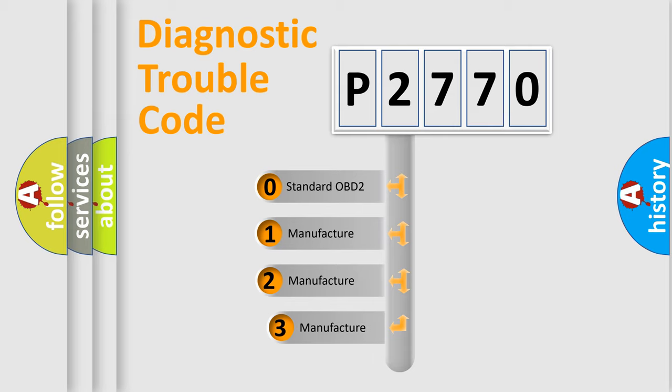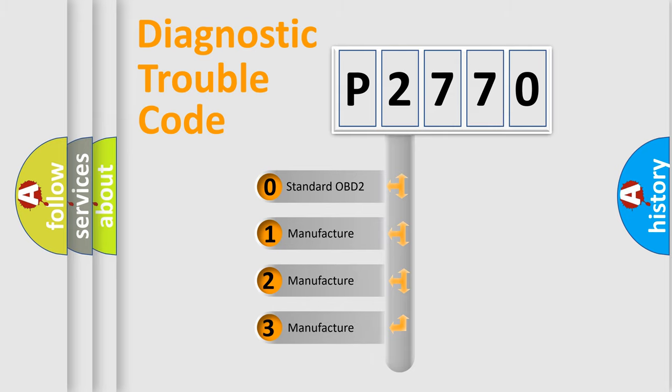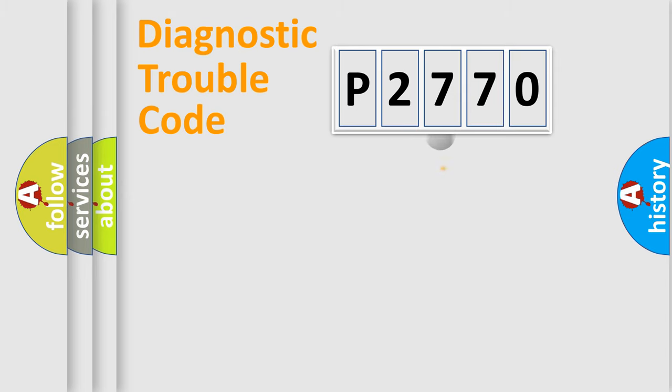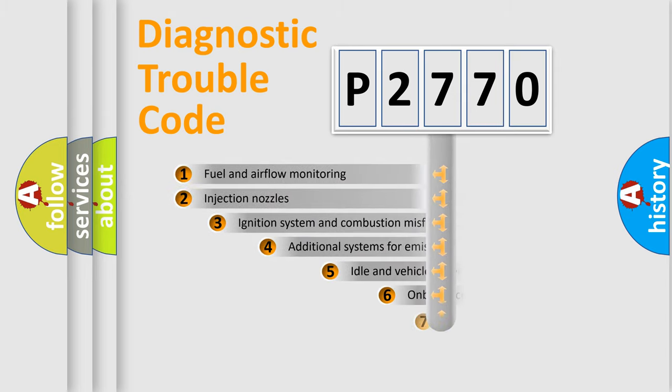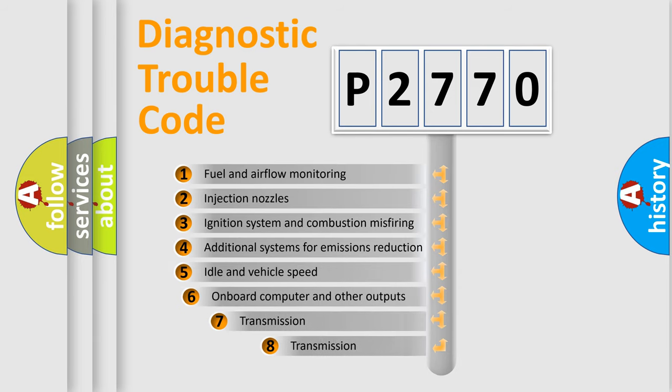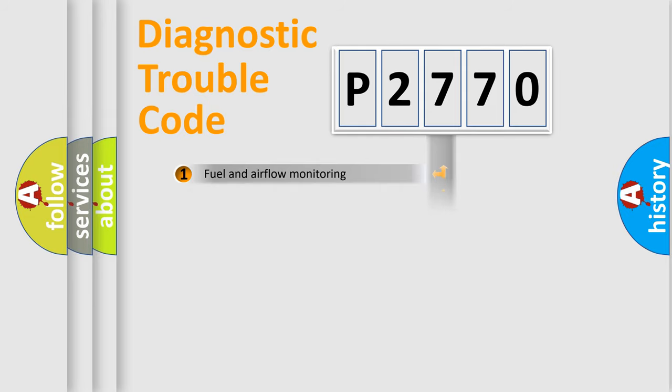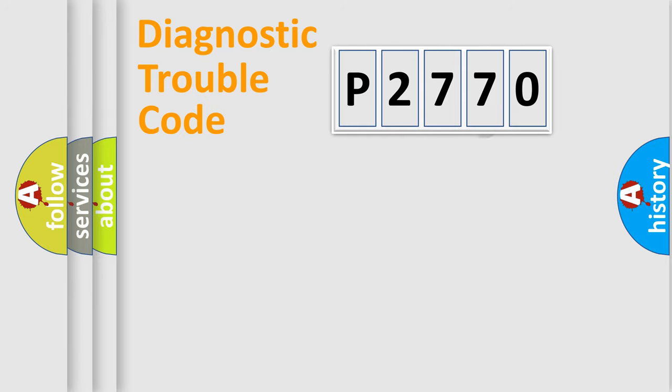If the second character is expressed as zero, it is a standardized error. In the case of numbers 1, 2, or 3, it is a more prestigious expression of the car specific error. The third character specifies a subset of errors. The distribution shown is valid only for the standardized DTC code.